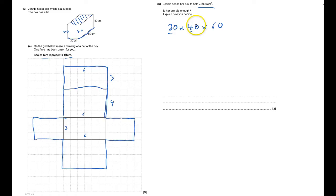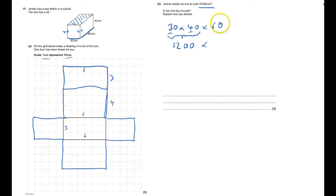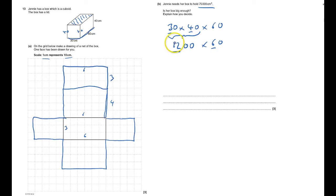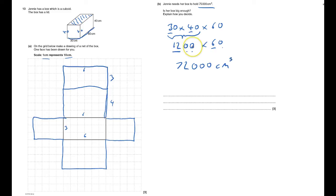So I've got that bit, there's 1200 times by 60, and then I'm going to do six times 12, that's 60 add 72, with one two three zeros. So 72,000 centimeters cubed.